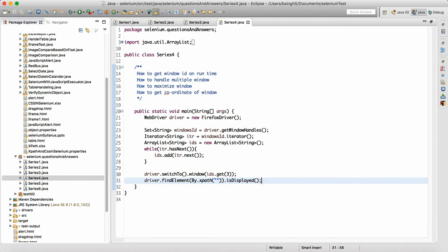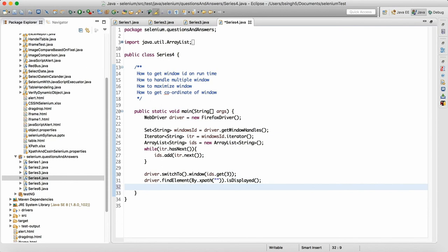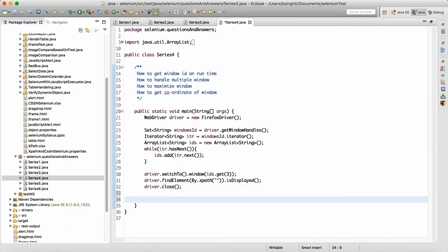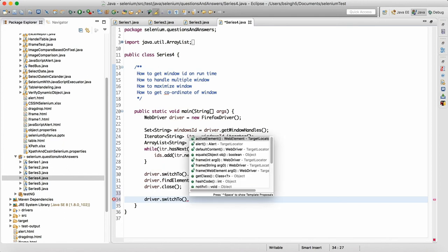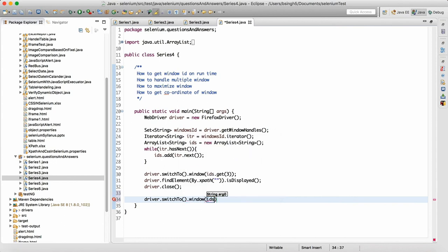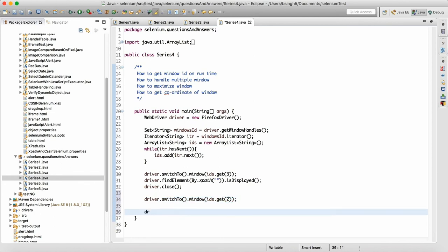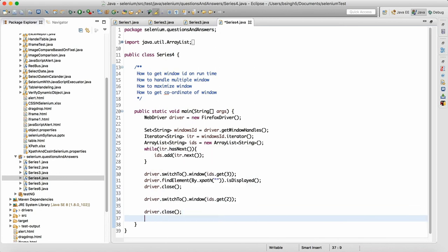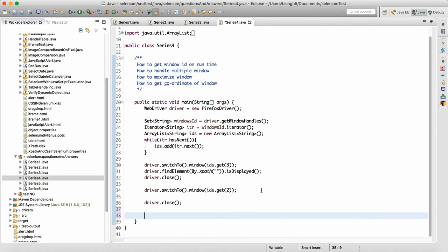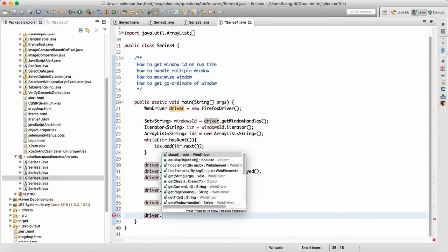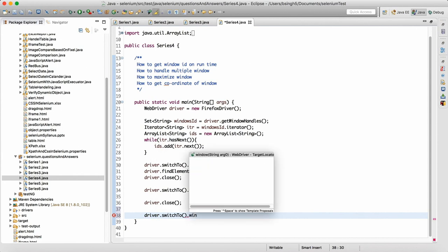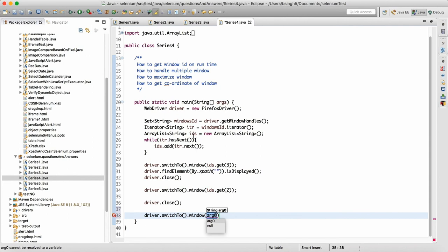Now from the third window, I want to close it, so I can do driver dot close — this will close the third window. Then I want to switch back to the second window, so I write driver dot switchTo dot window and say ids dot get of second index. You can perform some task there and then write driver dot close to close the second window. After that, to switch back to the parent window, I write driver dot switchTo dot window and the parent window is always the first one, which is ids dot get of zero.